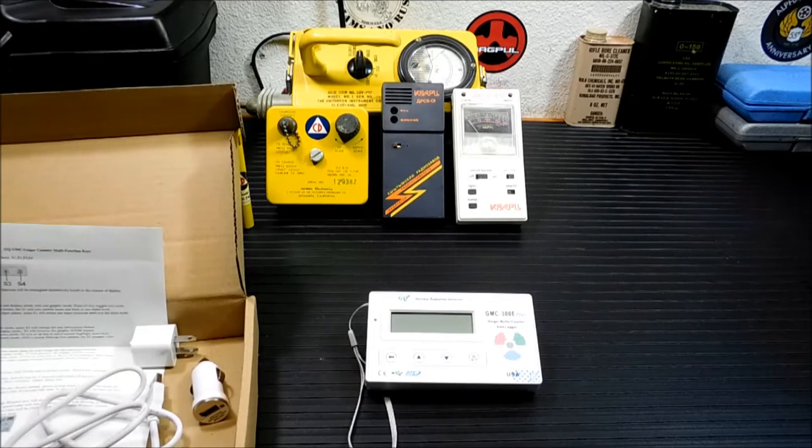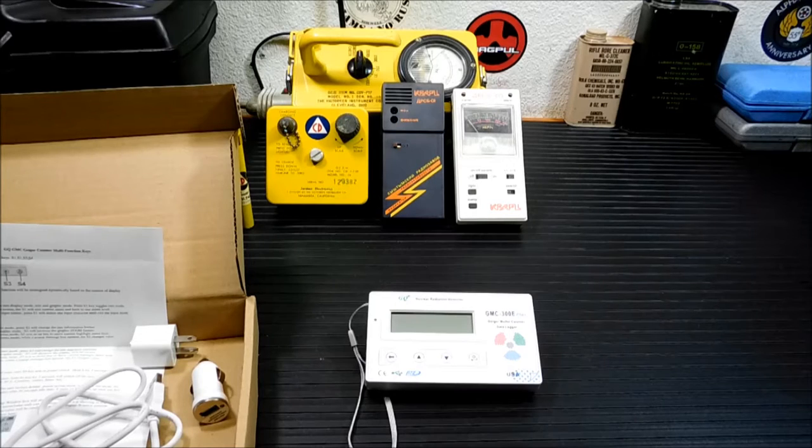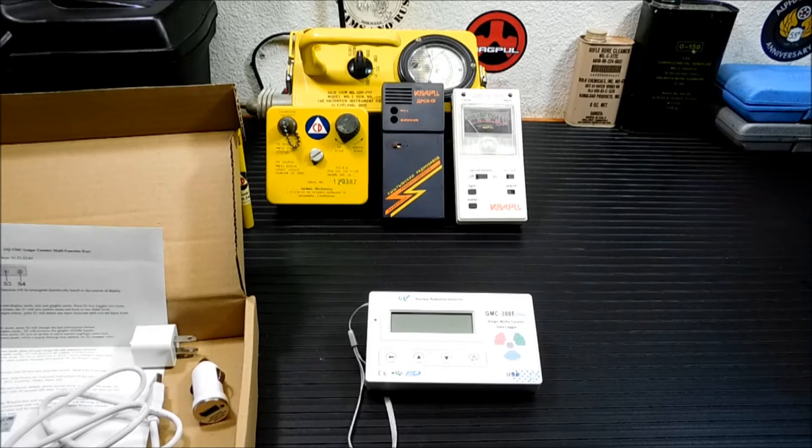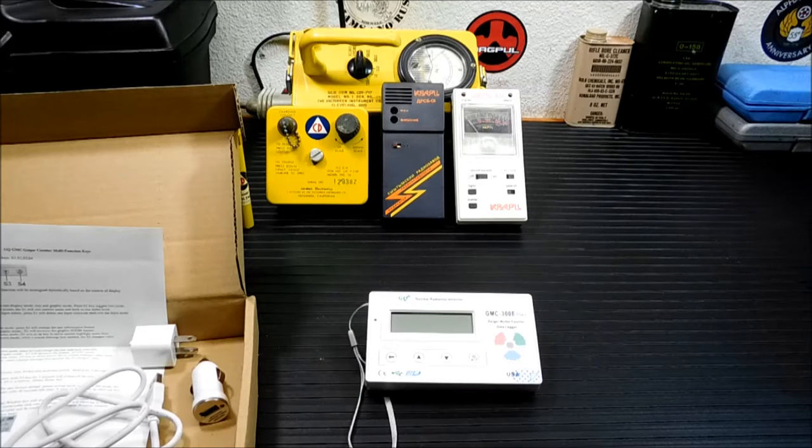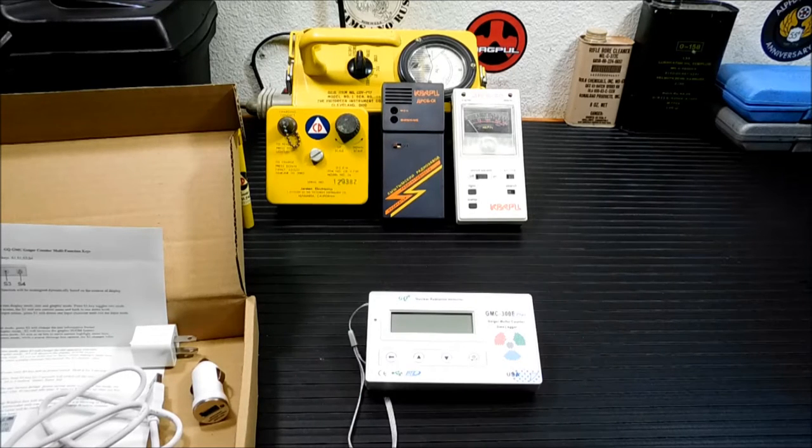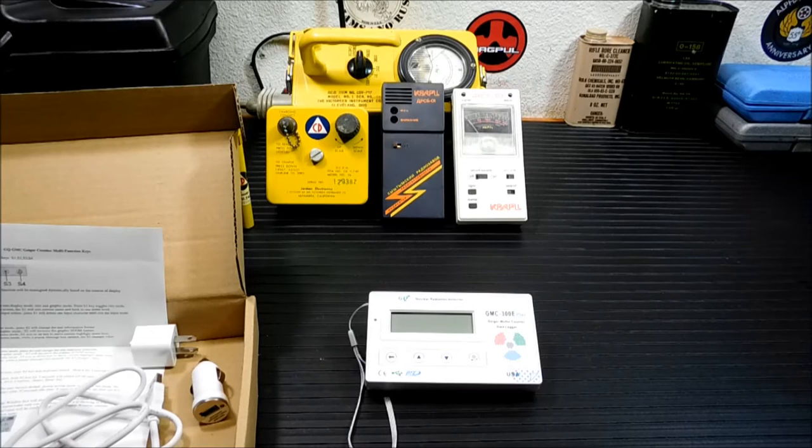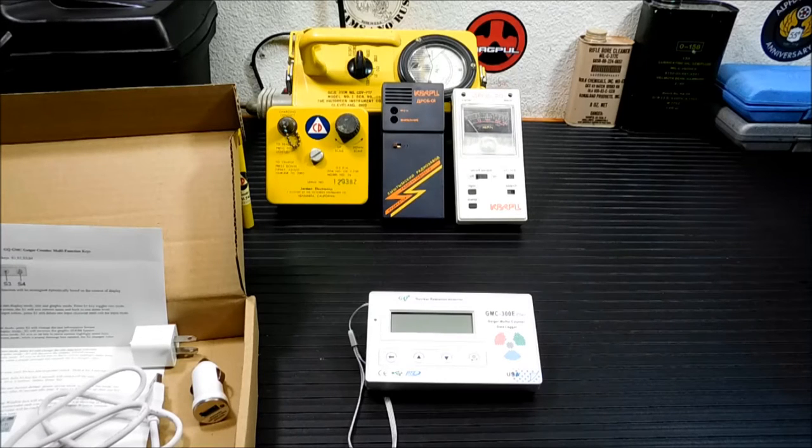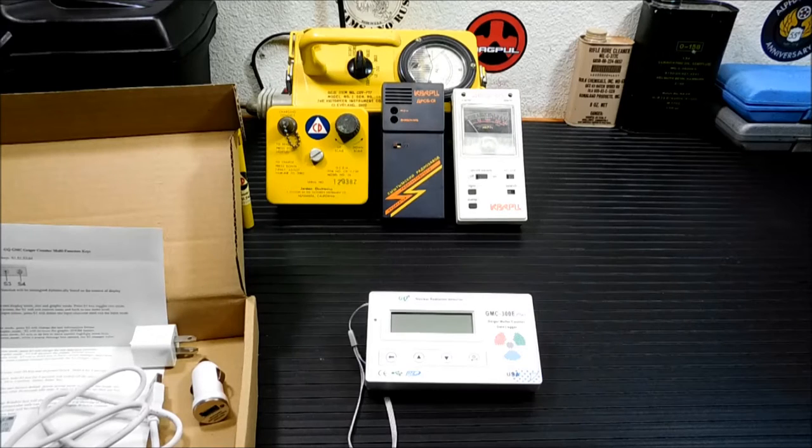We're going to turn the unit on in a second here, but I'm going to get into the specs of it. Basically, this detects beta, gamma, and x-ray. It doesn't detect alpha radiation, but for preppers and for people concerned about radioactivity from a nuclear weapon or a nuclear power plant, that's not something you're going to really worry about.